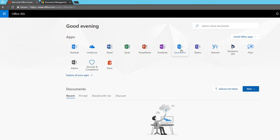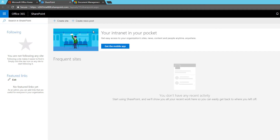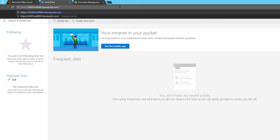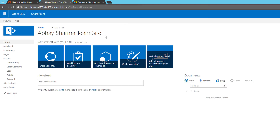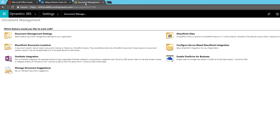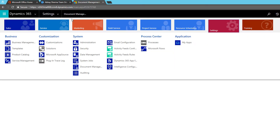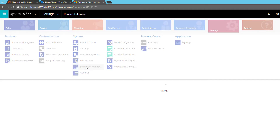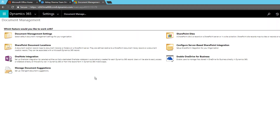Here I am in Office 365 and I'll click on SharePoint. By default it takes me to SharePoint where I can create a new site, but I'll remove this portion and open the instance dot SharePoint dot com URL. Here you can see my SharePoint site. Now I need to go to Document Management, so I'll go to Settings and under that go to Document Management.